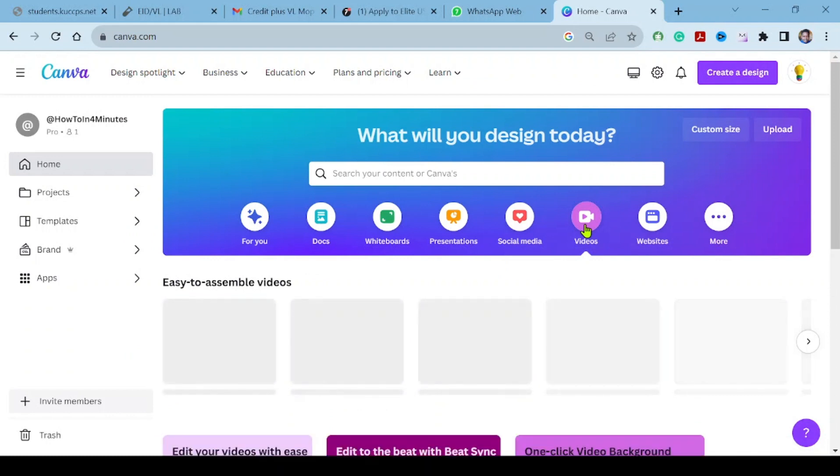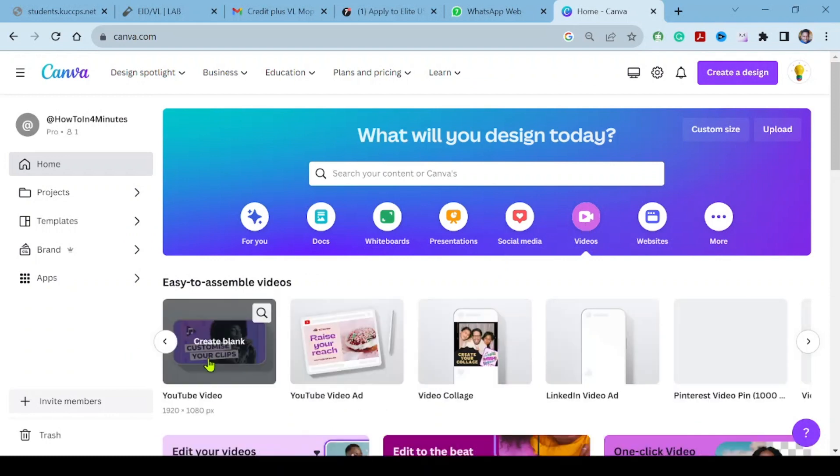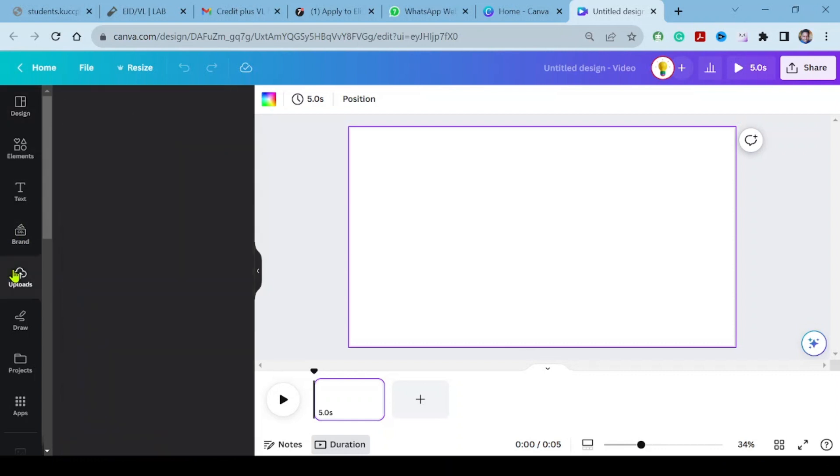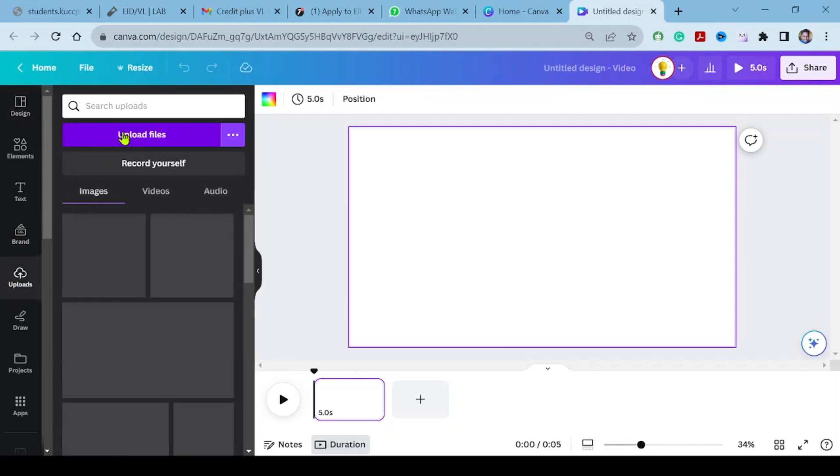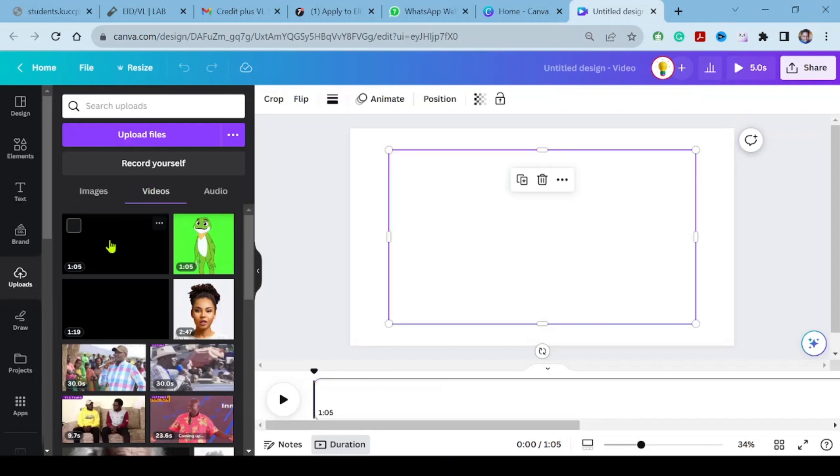On the homepage, click videos and choose YouTube videos. Go to uploads and import our MP4 generated from ClipChamp. Let Canva complete the upload and drag it to the timeline.